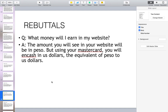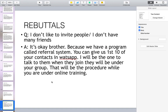For example, in Sweden it will be in kronor, in Australia it will be in Australian dollars, and in Canada it will be in Canadian dollars.